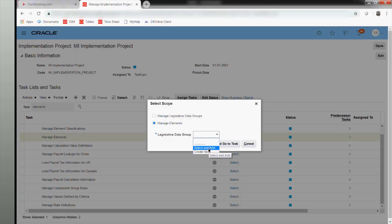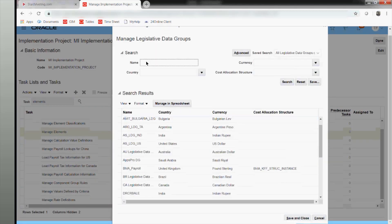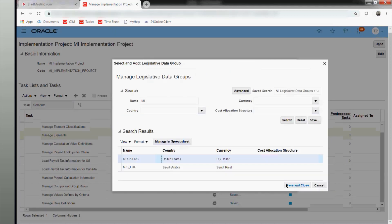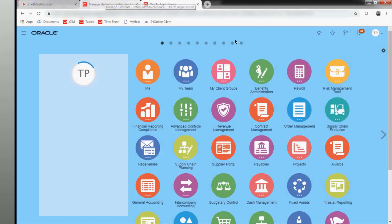Since this is a training environment, I would have already selected a scope. If you are doing it in parallel, you will have to select a different scope altogether. I would suggest creating your own implementation projects so that scope selection is easier. I'll select the MIUS LDG that I created. Whatever element I create will be under this LDG — that is the reason you don't see the element yet. I'll open a parallel instance so you can see exactly how this works.